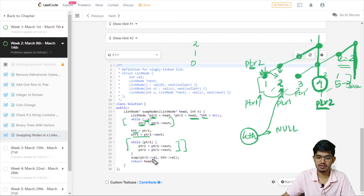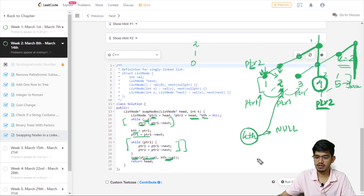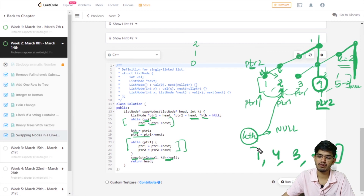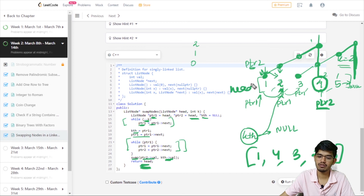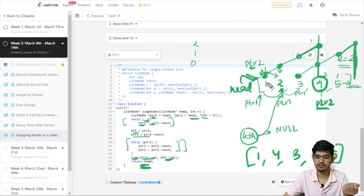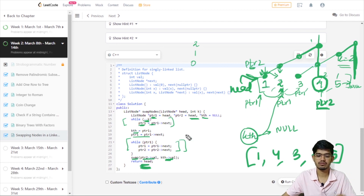Now we just swap the values of pointer2 and kth. After swapping, we get 1, 4, 3, 2, 5 — which is exactly the solution we want. Finally, we return the head. The head was always pointing to the original head and we never moved it, so head remains where it was pointing.